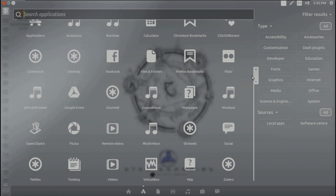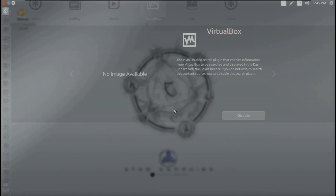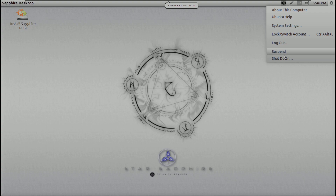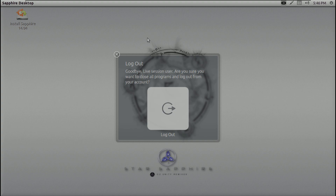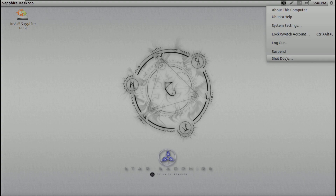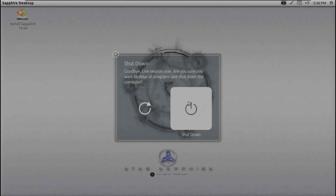I'm going to end the video here. I showed the basic and important information and all the applications. There's an Ubuntu search plugin that enables information from VirtualBox to be searched and displayed in the dash — you can disable it if you don't want it. If you have any topic suggestions, let me know in the comments. I've covered almost 3,000 videos of every type of Linux, so search there first. If I haven't covered it, let me know and we can make a video on it. Thanks for watching — peace out.